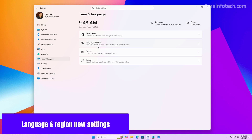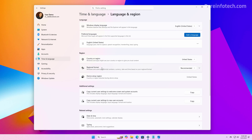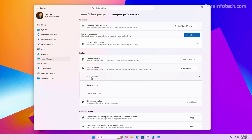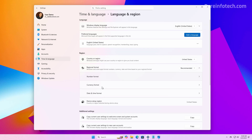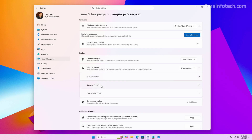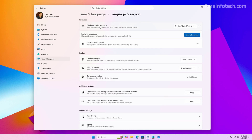Now, if we go to the Language and Regions page, under the Regional Format setting, you can now change the number format and also the currency format. Under the Windows Display Language setting, you can now enable Unicode UTF-8 for worldwide language support.